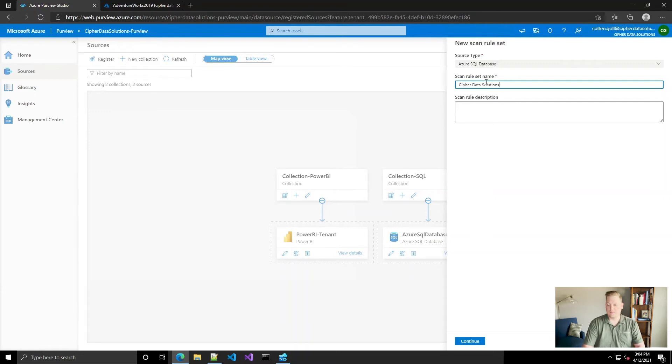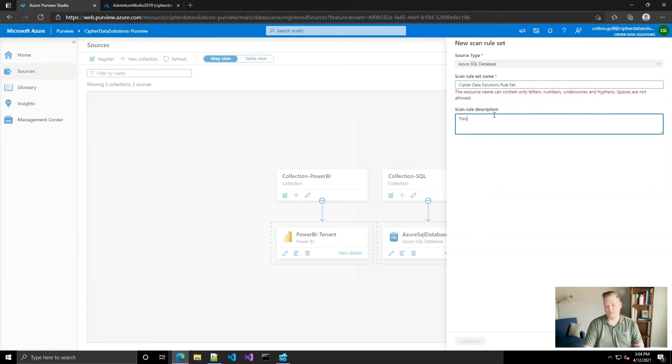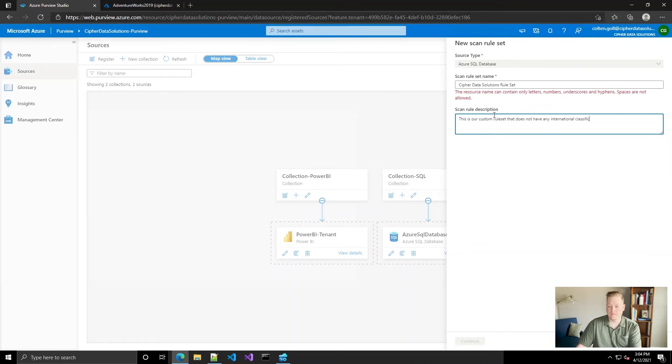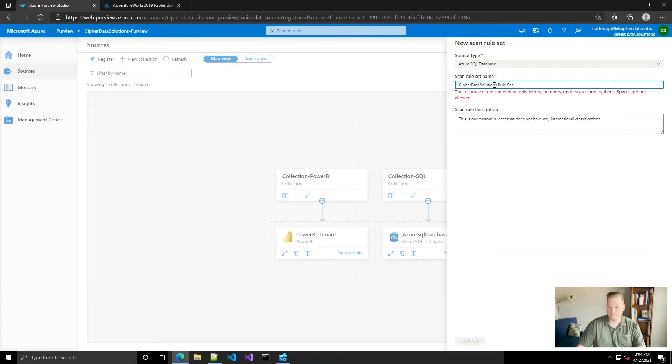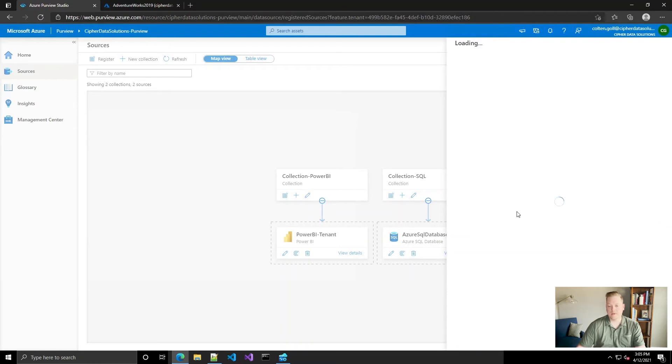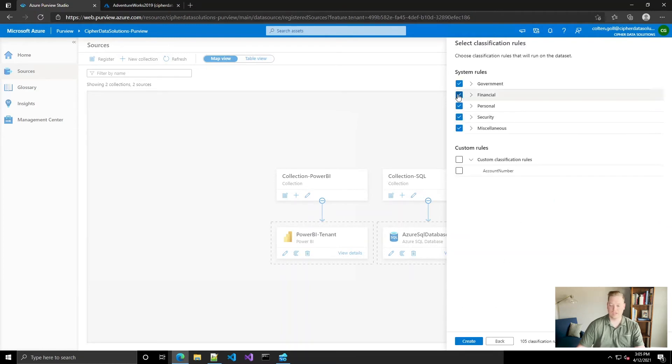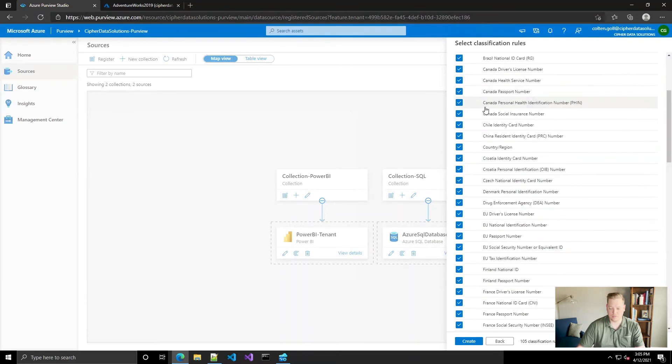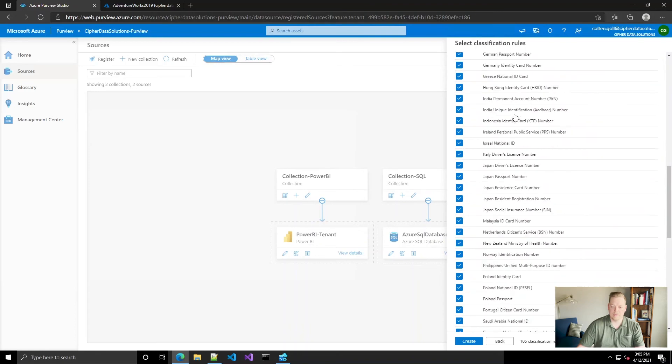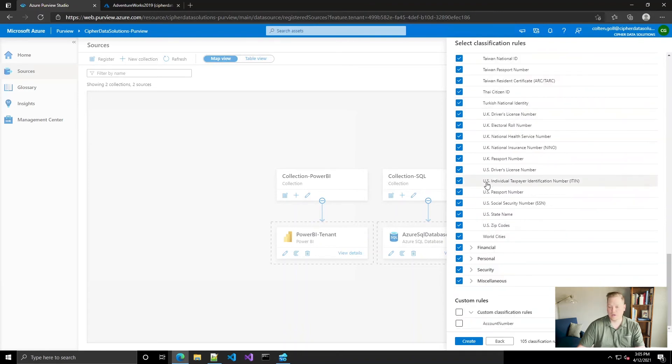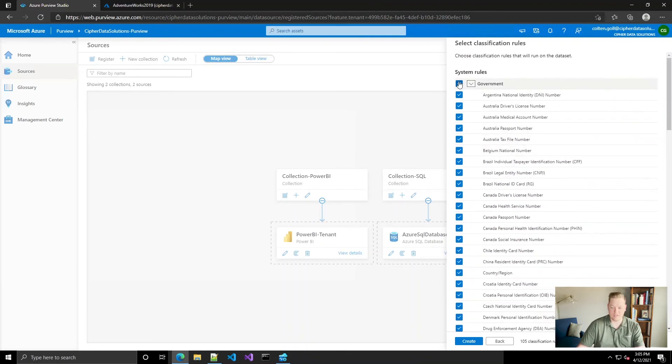I'm going to take out the spaces here. And continue. And then, this is where we can come in and you can hand pick which classifications you want to include in this rule set. So for here, we don't want most of the government.